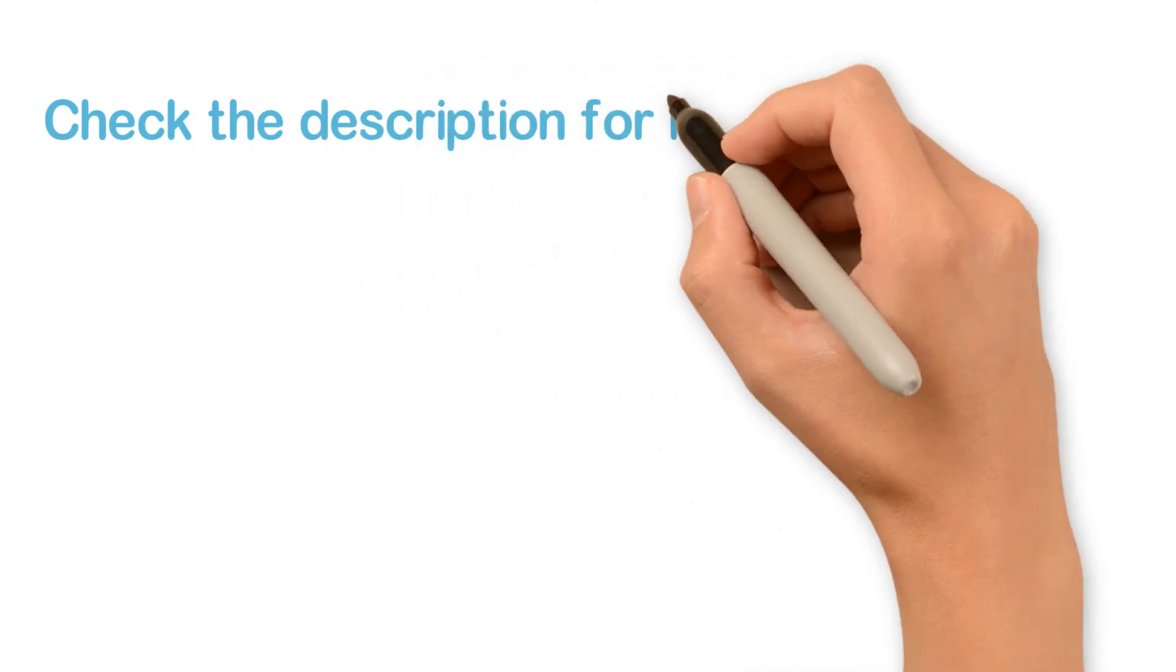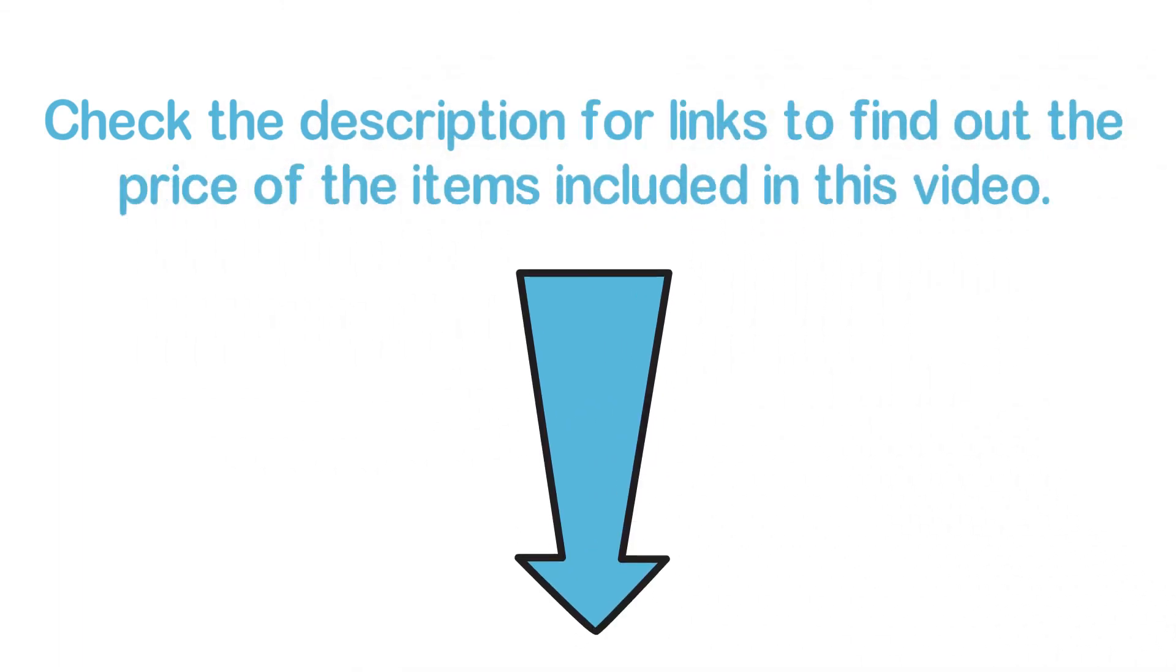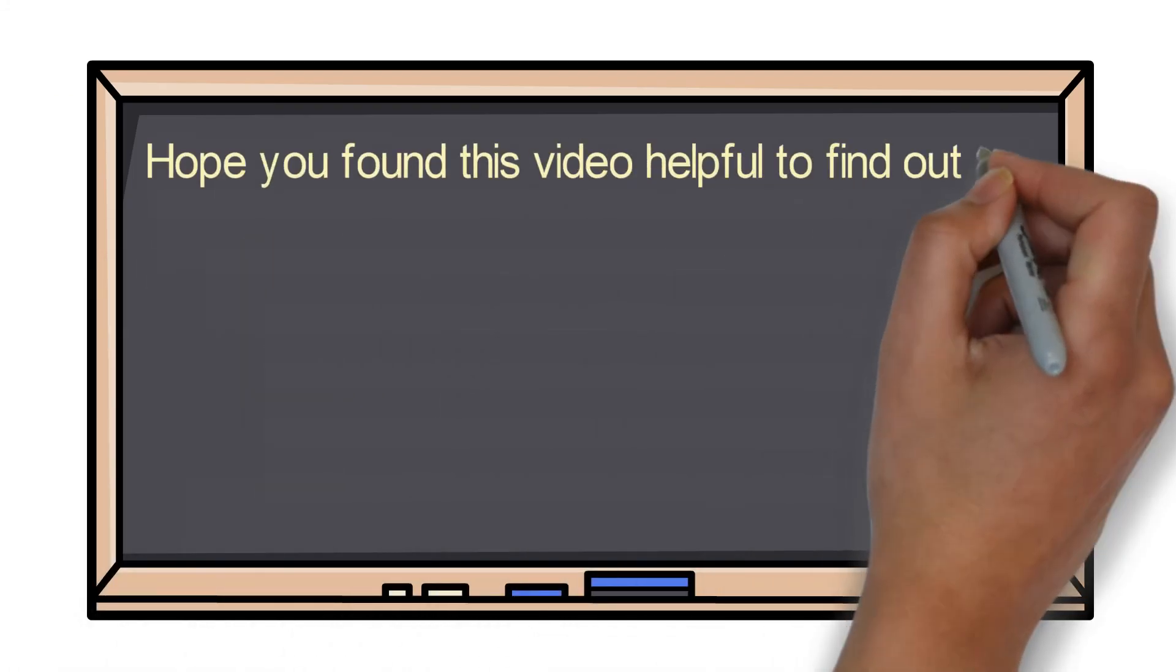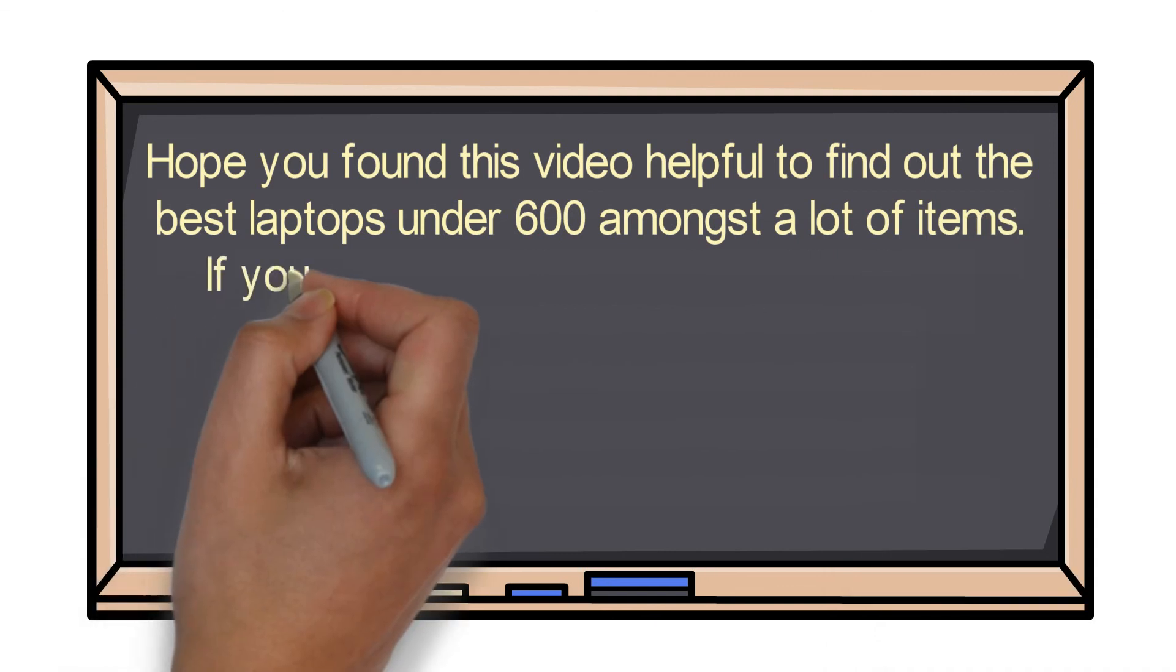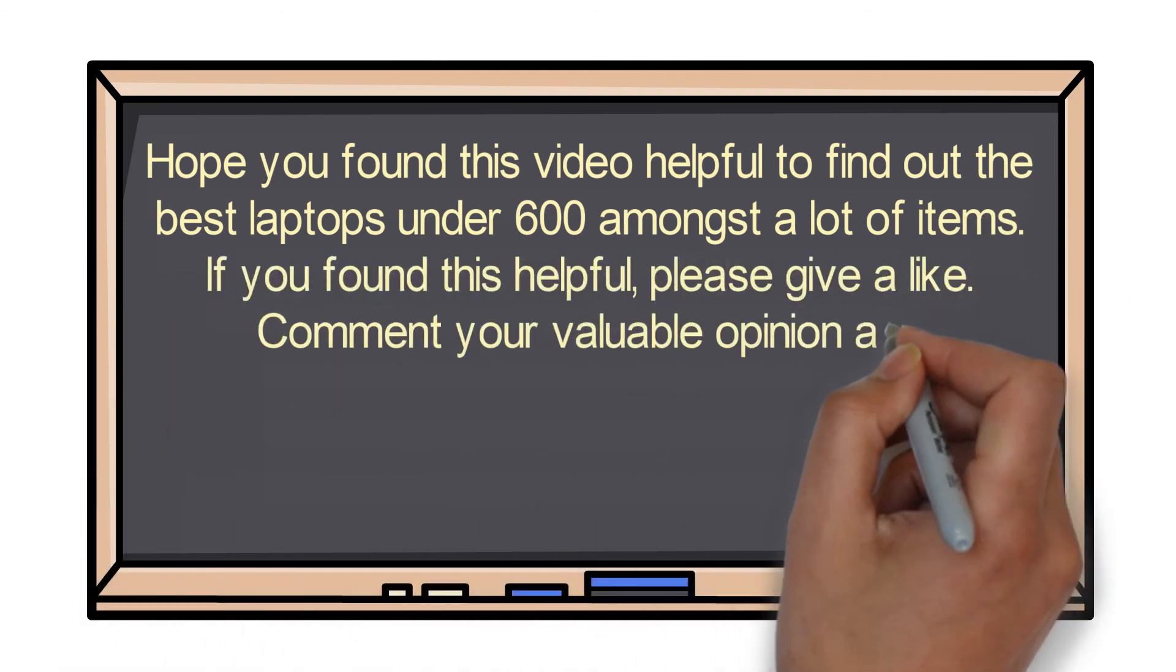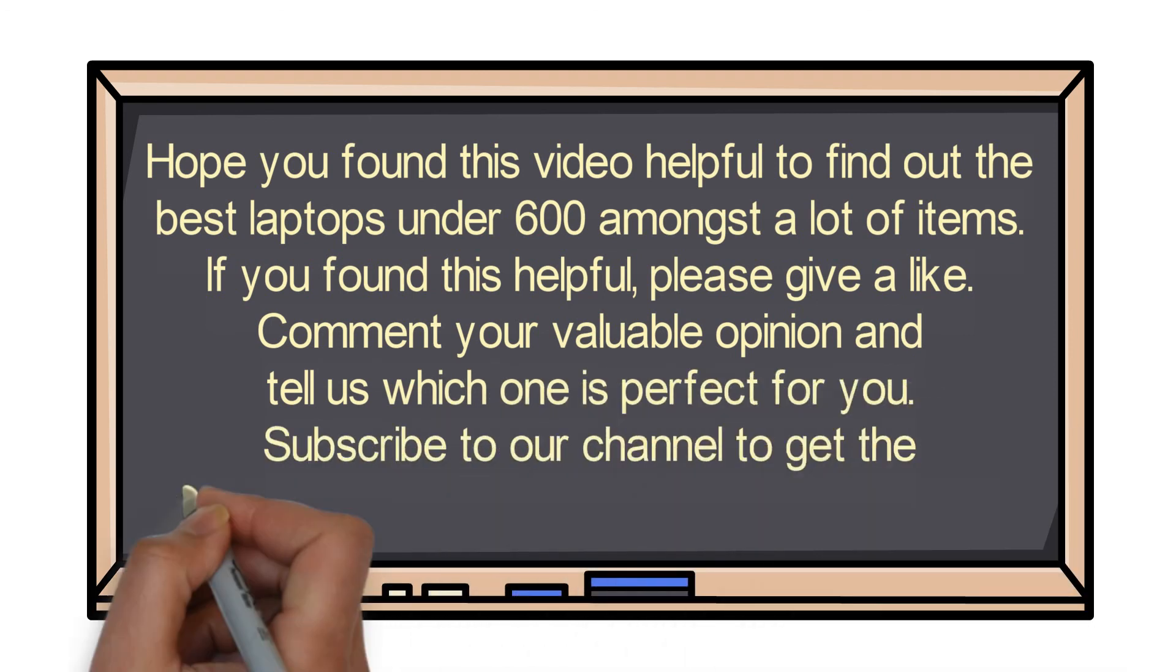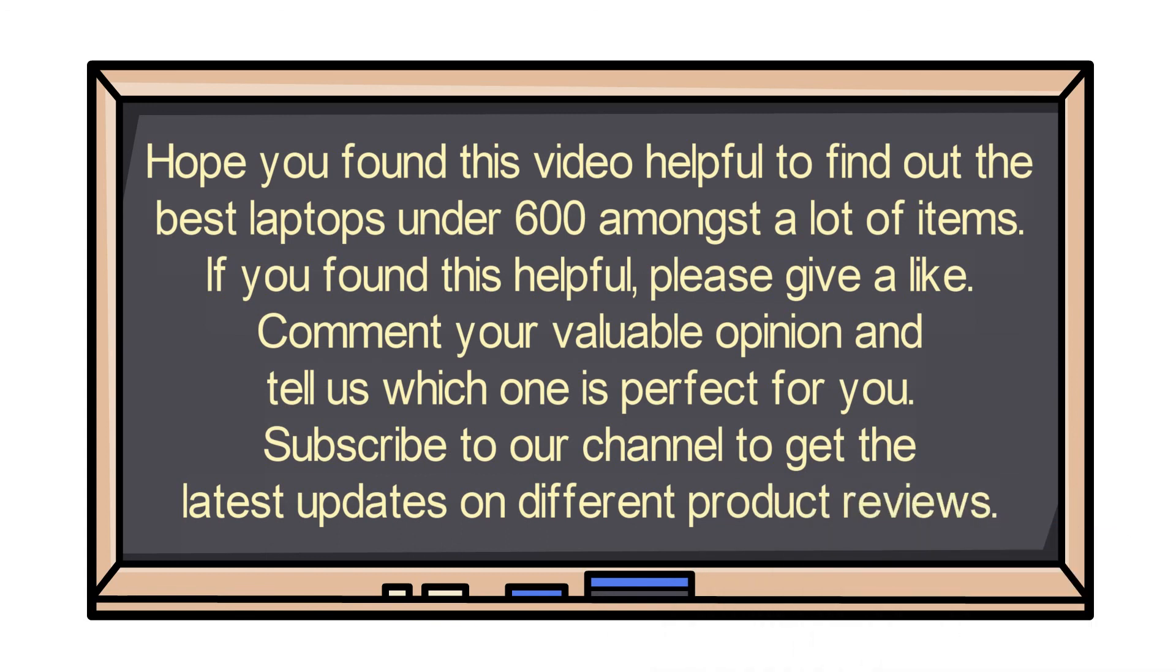Check the description for links to find the price of the items included in this video. Hope you found this video helpful to find the best laptops under $600 amongst many items. If you found this helpful, please give a like. Comment your valuable opinion and tell us which one is perfect for you. Subscribe to our channel to get the latest updates on different product reviews.